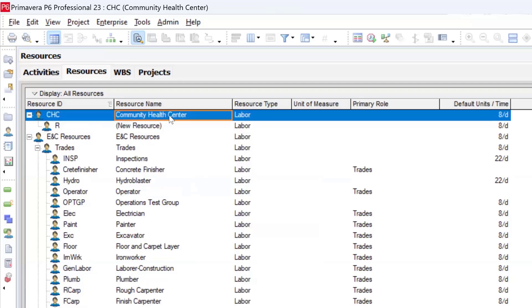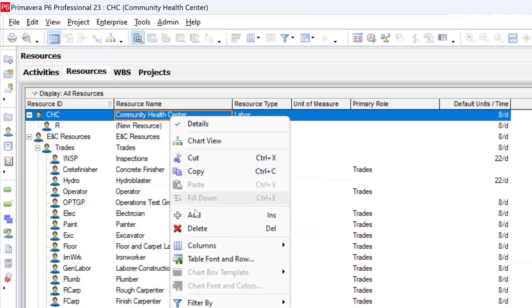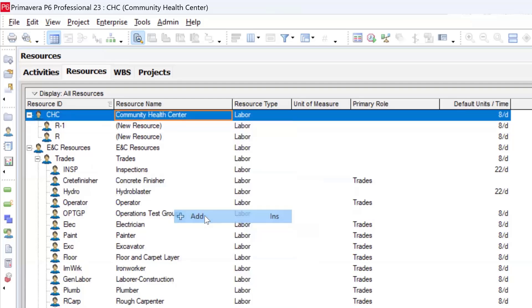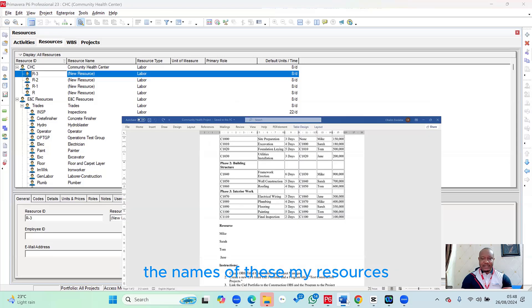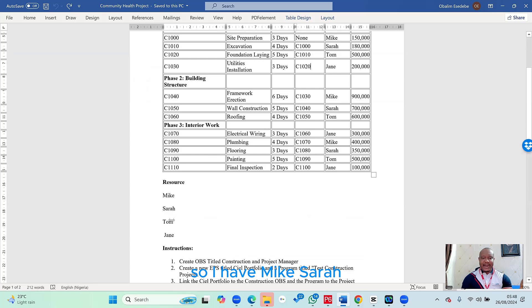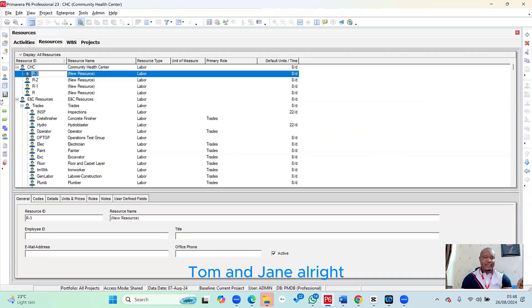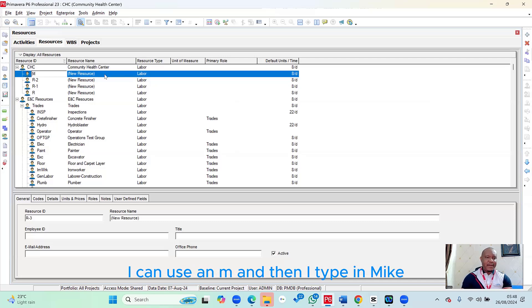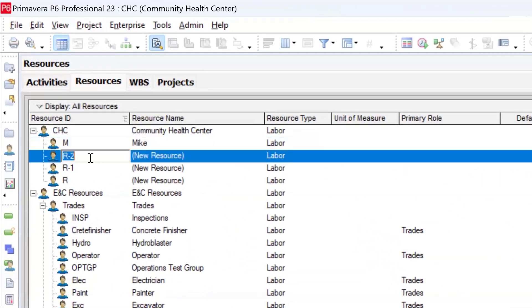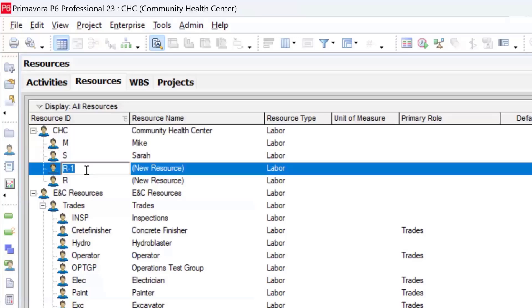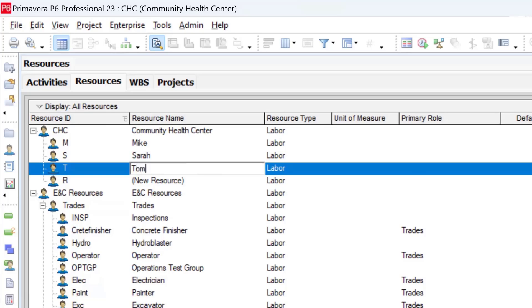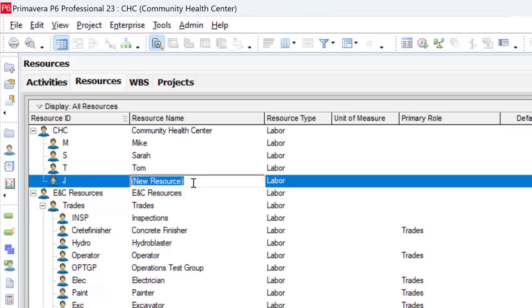Now I need to add the four resources under the Community Health Center category. I right-click and add four times for each resource. Checking the brief, the names are Mike, Sarah, Tom, and Jane. For Mike, the ID is M; for Sarah, S; for Tom, T; and then Jane. With that, all four resources have been created under that group.